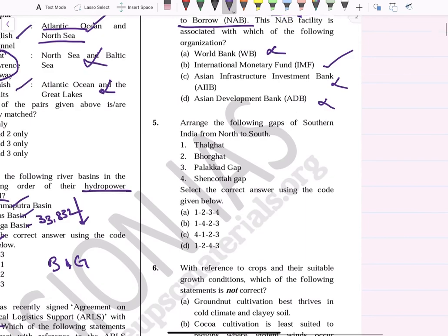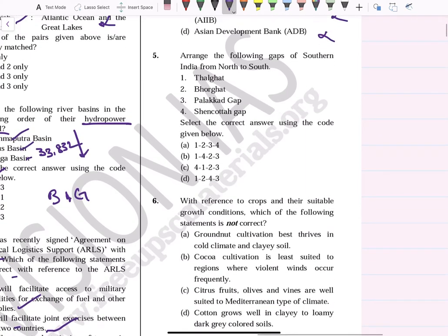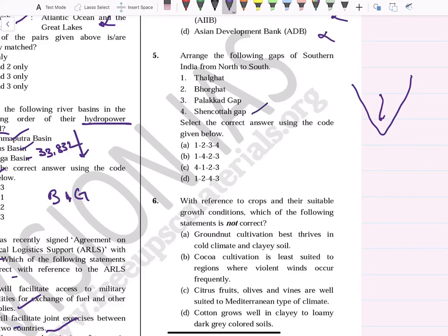Arrange the following gaps of southern India from north to south: Thal Ghat, Bhor Ghat, Palakkad Gap, and Shencottah Gap. These are factual questions — if you know one, you can assess the remaining ones. These are all Western Ghats passes.